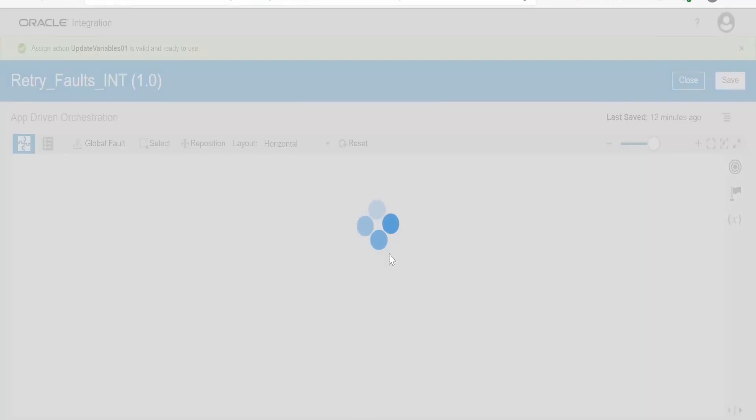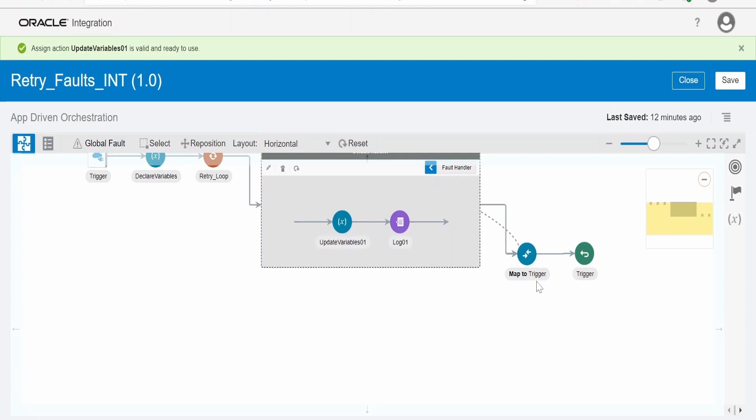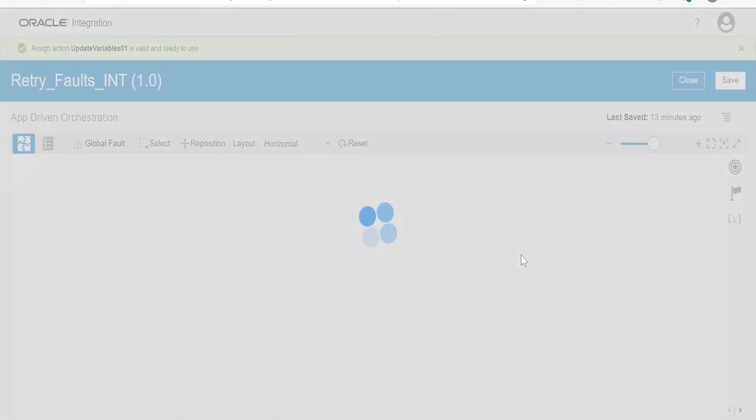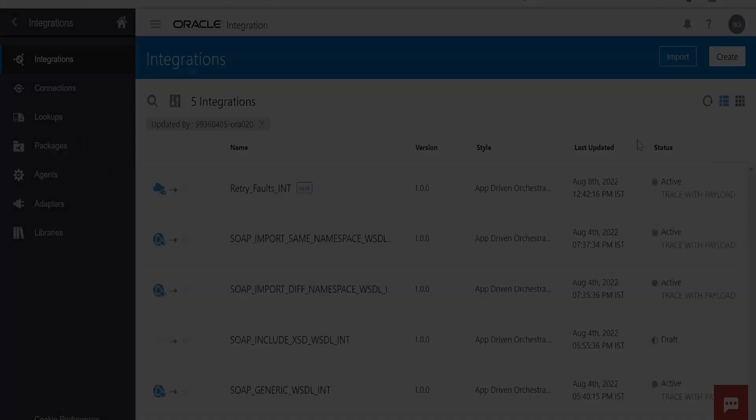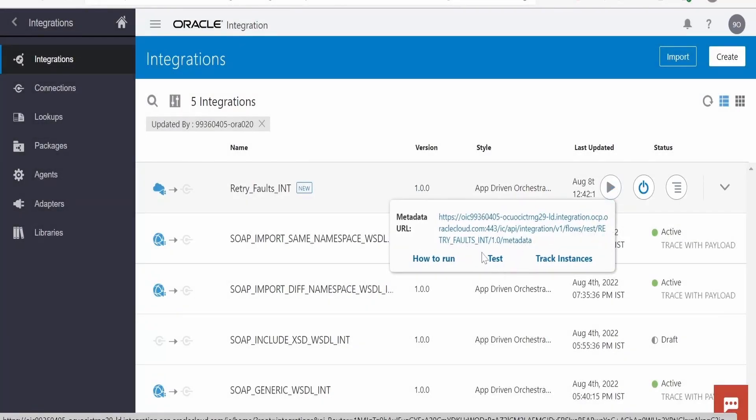That's it. After this you can have other actions as well. I am just logging the details to the audit stream, that is with the help of log action. You can have any other action as well like logging into database, into file, notifying via email. Those things will come. And in the response I am just sending the count of retry the integration has done. In case of no retry, if you want, then this will be minus one. If it has retried, then it will show how many times it has retried. Now let me test this integration.